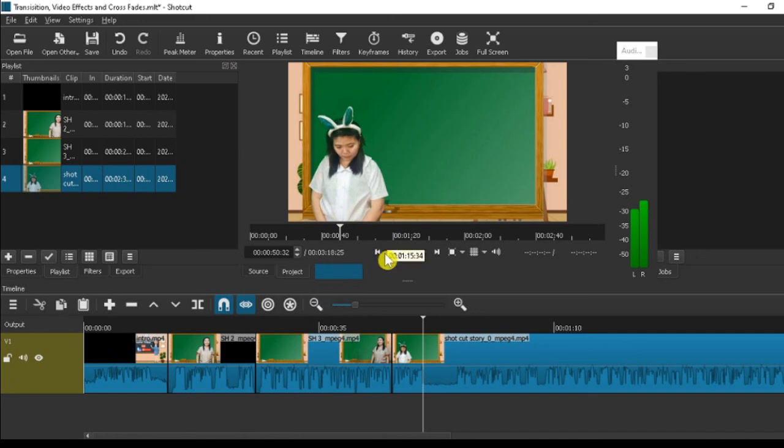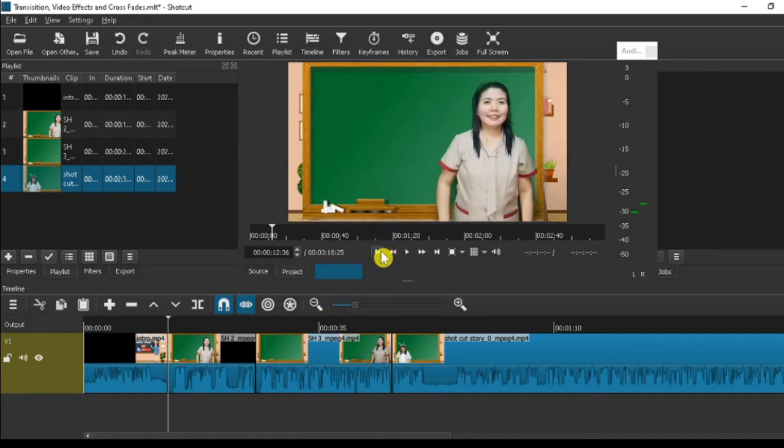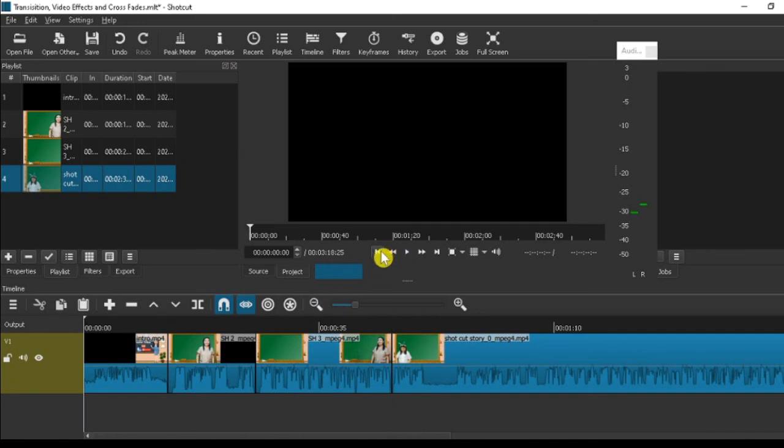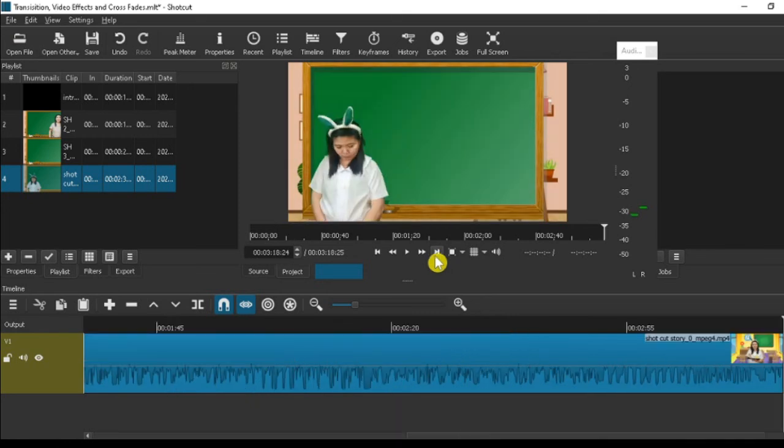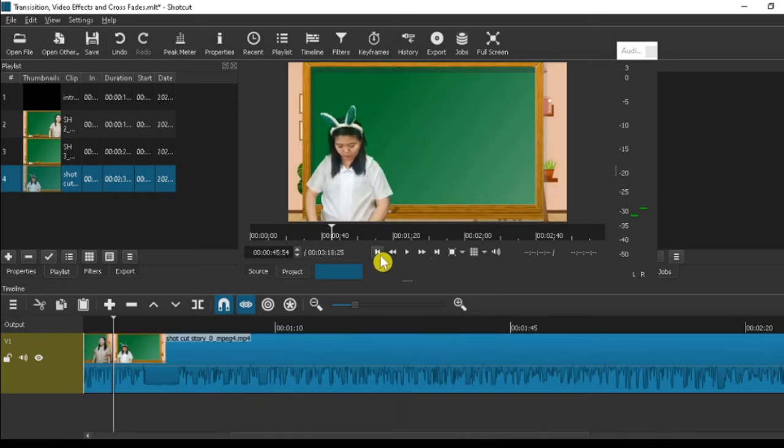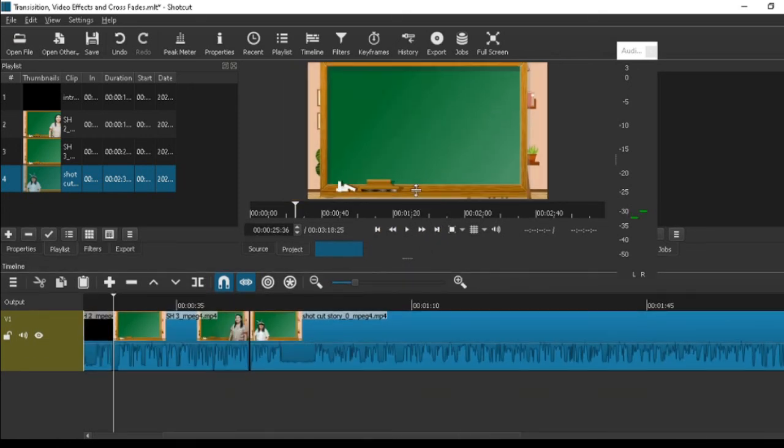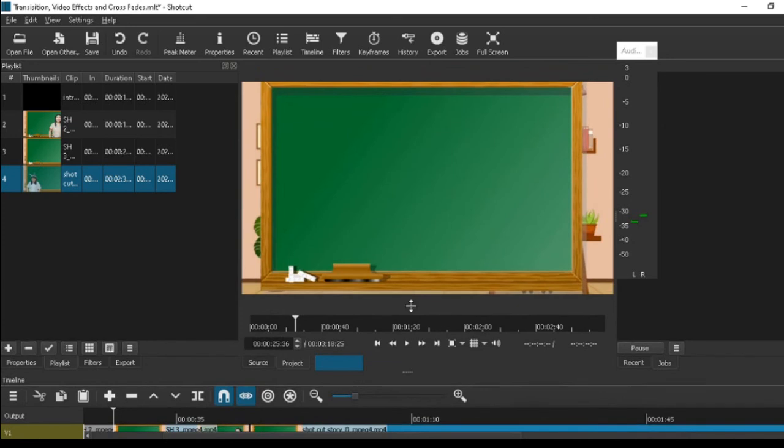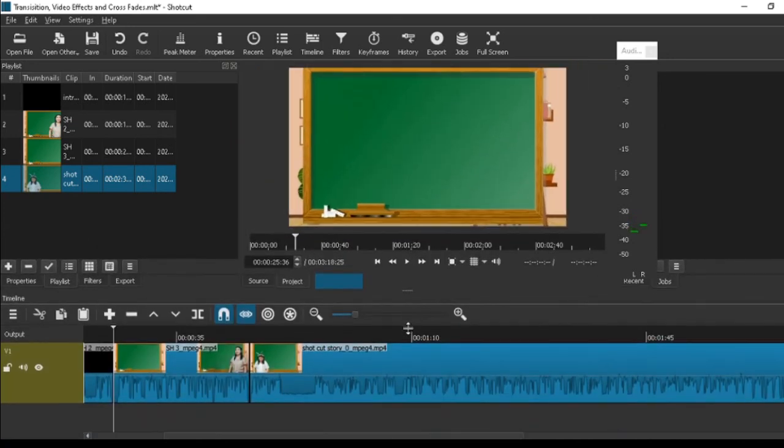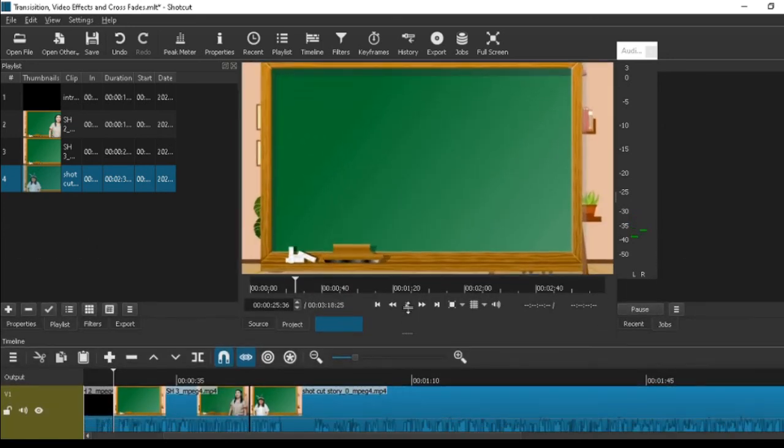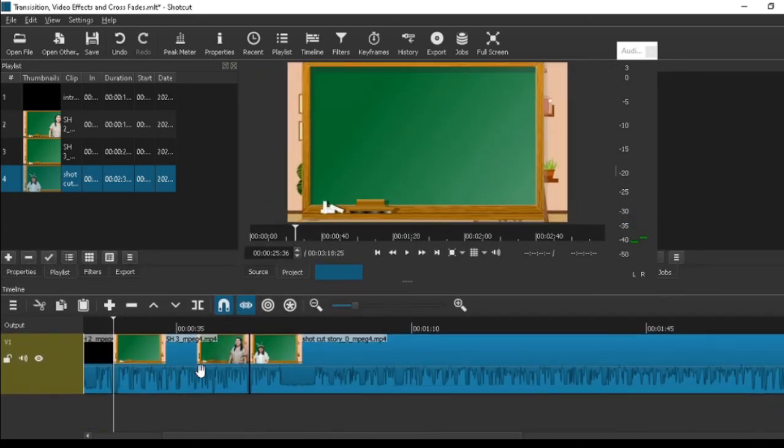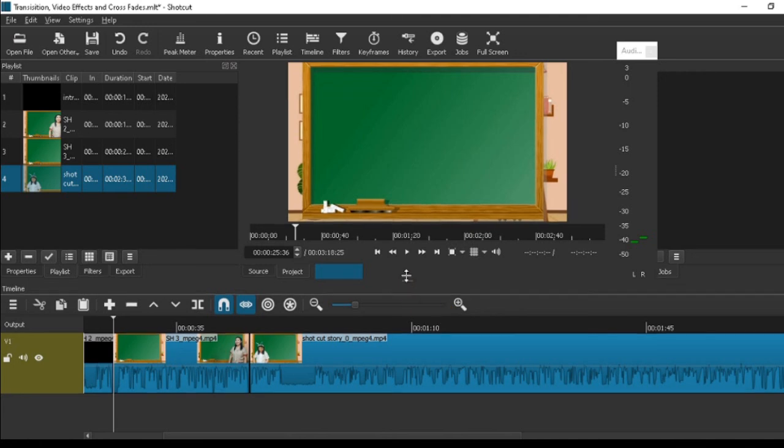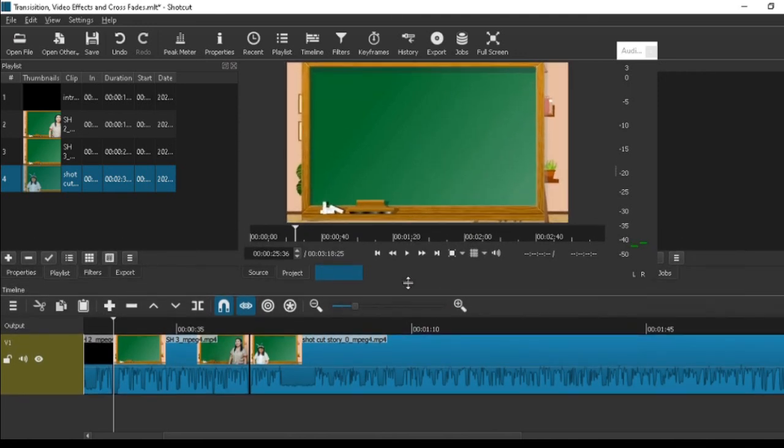These controls in the middle take us to different parts of the video. This one moves to the next videos. We can make this larger. Whatever is comfortable for us, we can adjust it. For the meantime, let's focus on the timeline so we can see what we're doing.